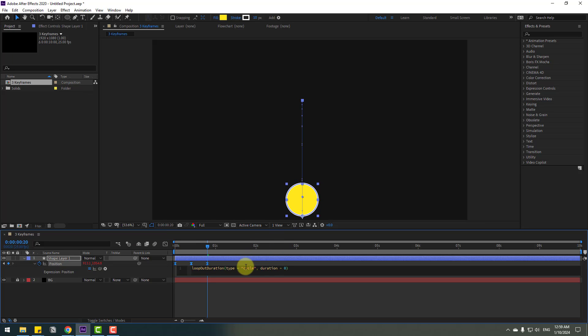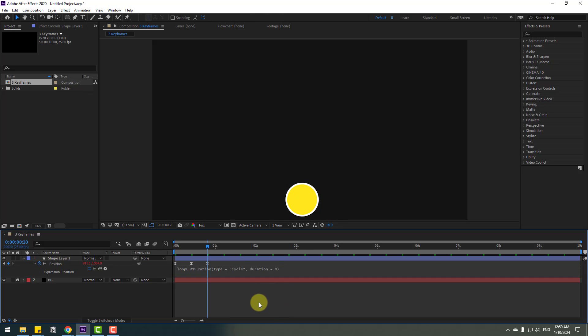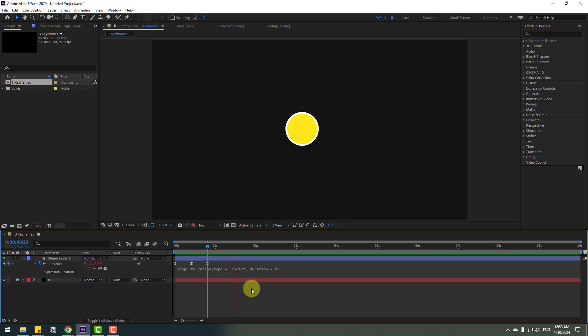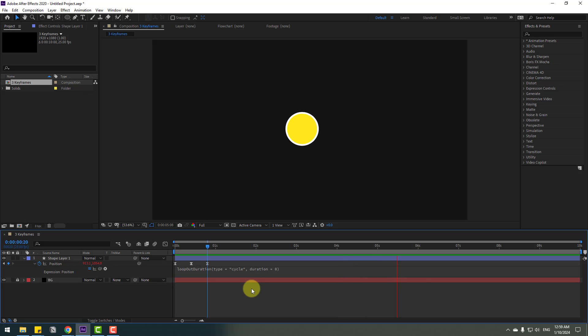After adding the expression, click this empty area to close the expression. So let's see the animation again. Okay, that's good. We have a loop animation with only 3 keyframes.